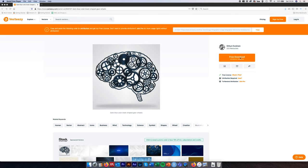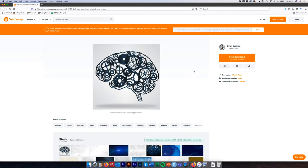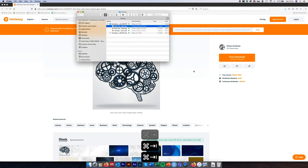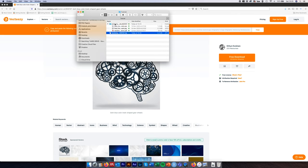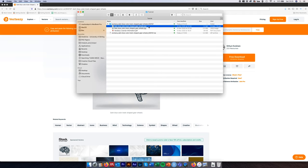We're just going to hit the free download button here, select the free license and download it. Once downloaded, come over to wherever you've saved it and unzip the file. Inside you'll notice there are three files and we're going to go for the EPS document.